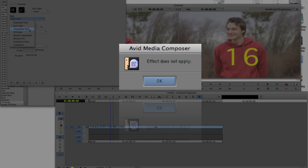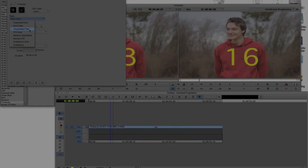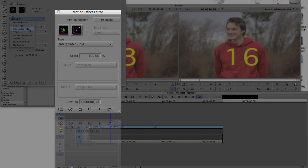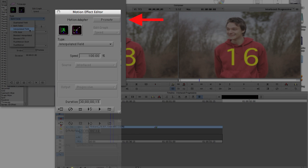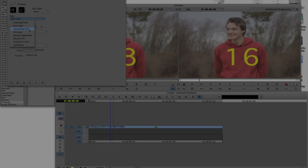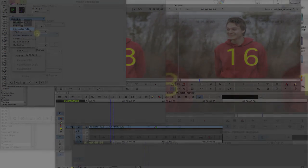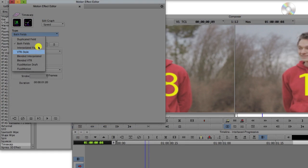If you get this error message, Effect Does Not Apply, then you need to click on the Effect Mode button. The Motion Effect editor will be displayed. Click on the Promote button and that will promote it to a motion effect. You will now be allowed to apply the Time Warp effect to the clip.